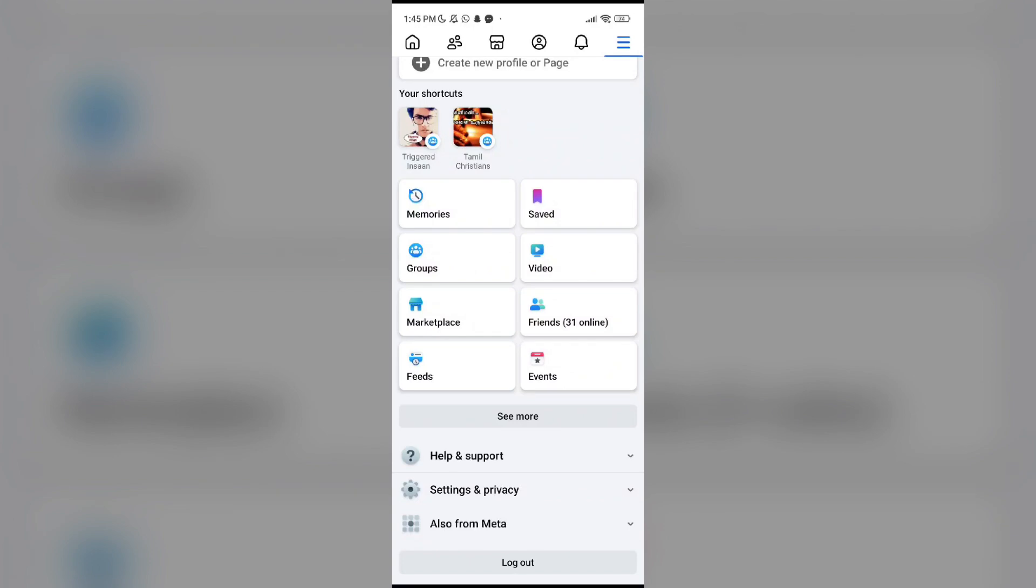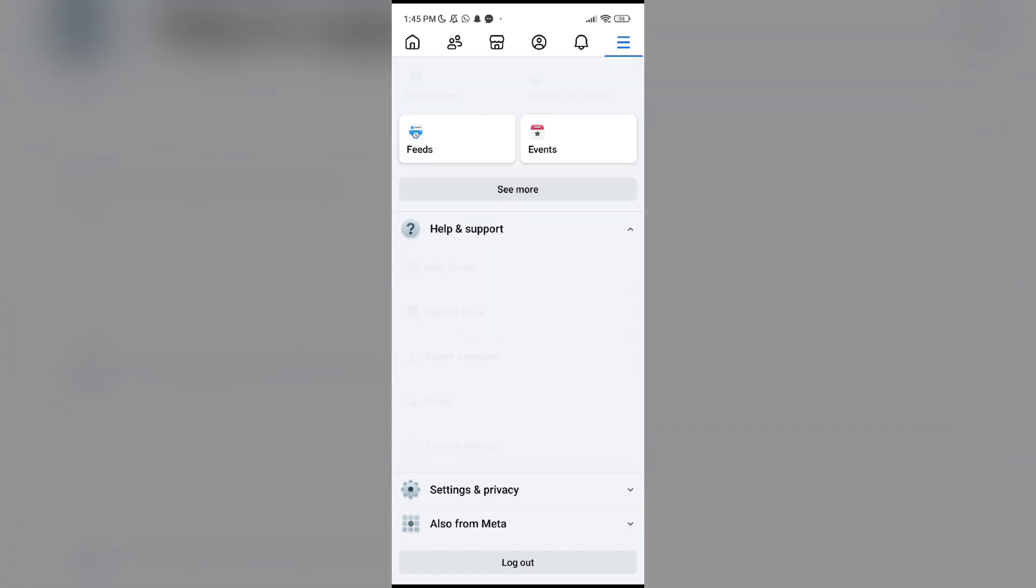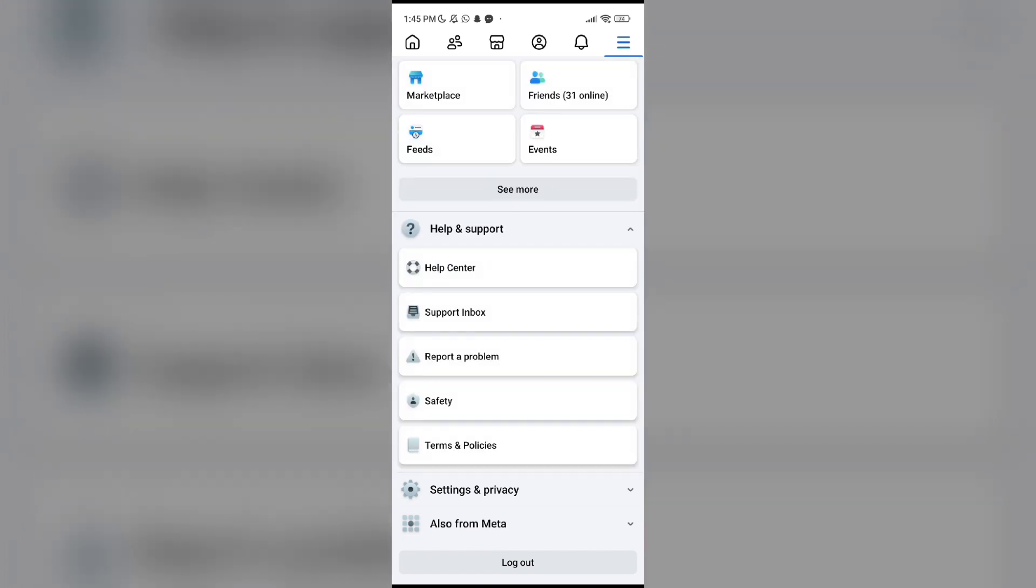Fix seven: report the problem. For that you have to go to the profile icon. Then here you can see help and support. Click and open that. Here you can see report a problem, and by clicking that you can report your problem so it will fix your issue. Thanks for watching. Please do like, share, and subscribe to our channel.